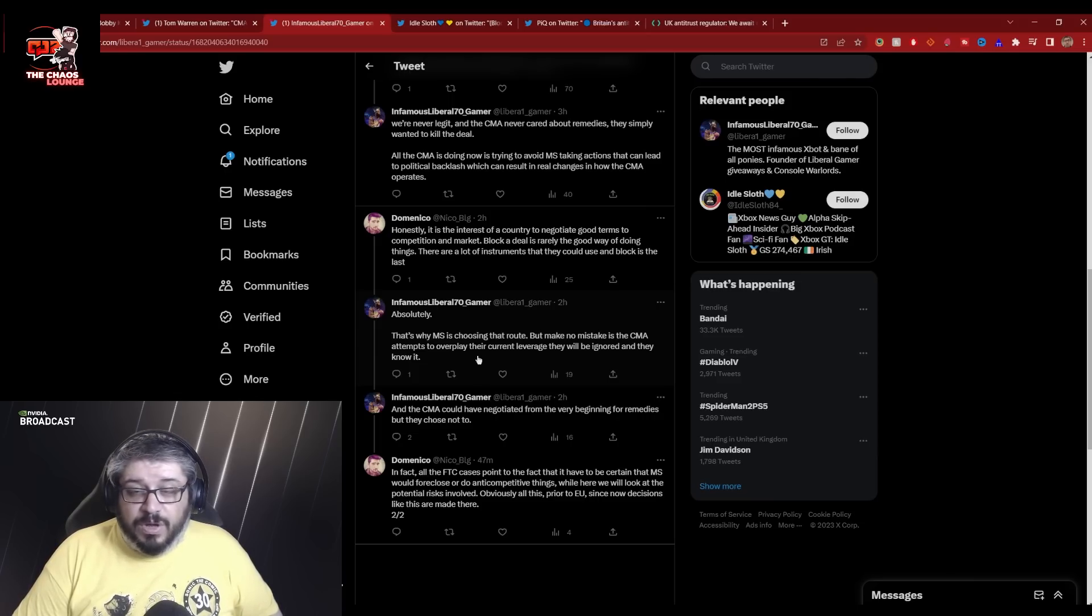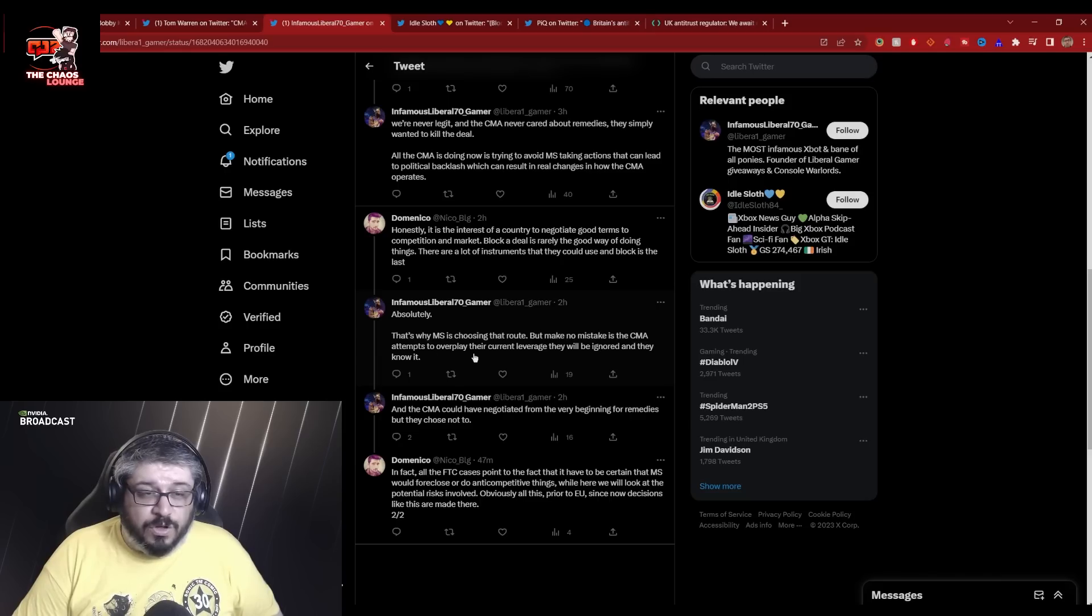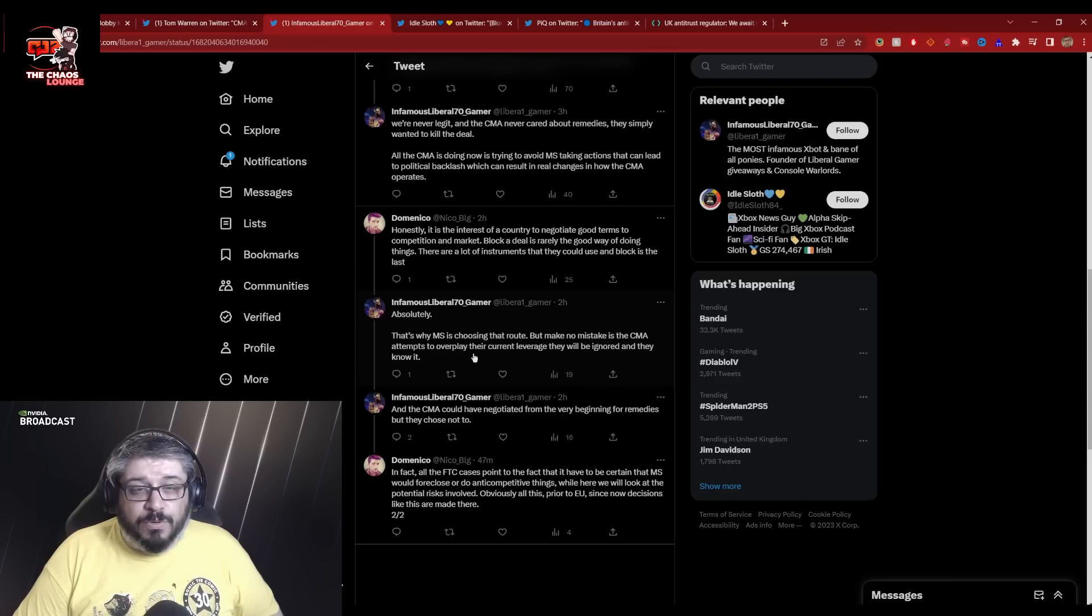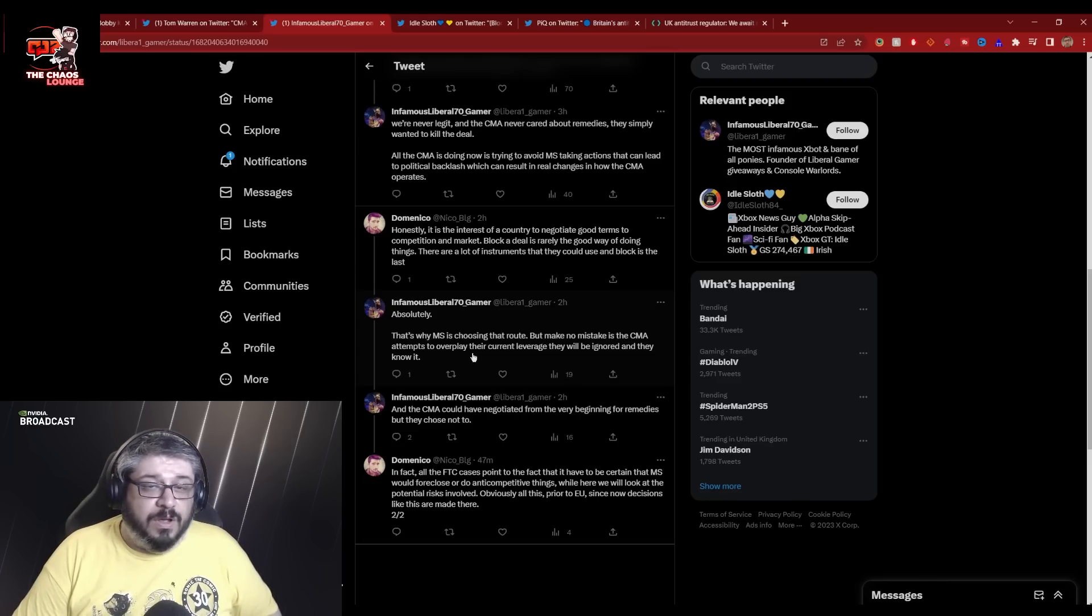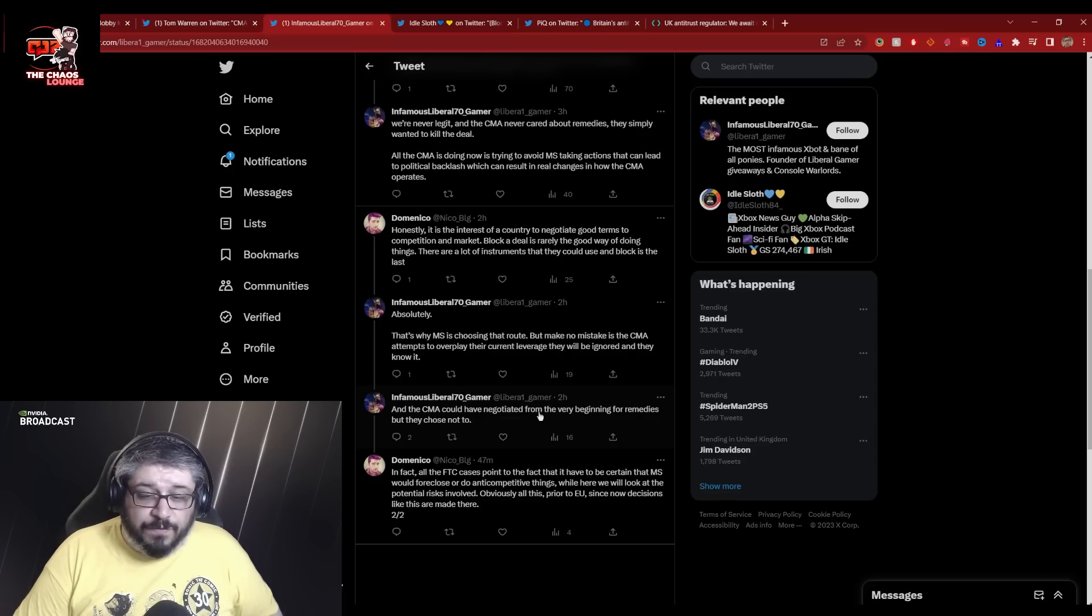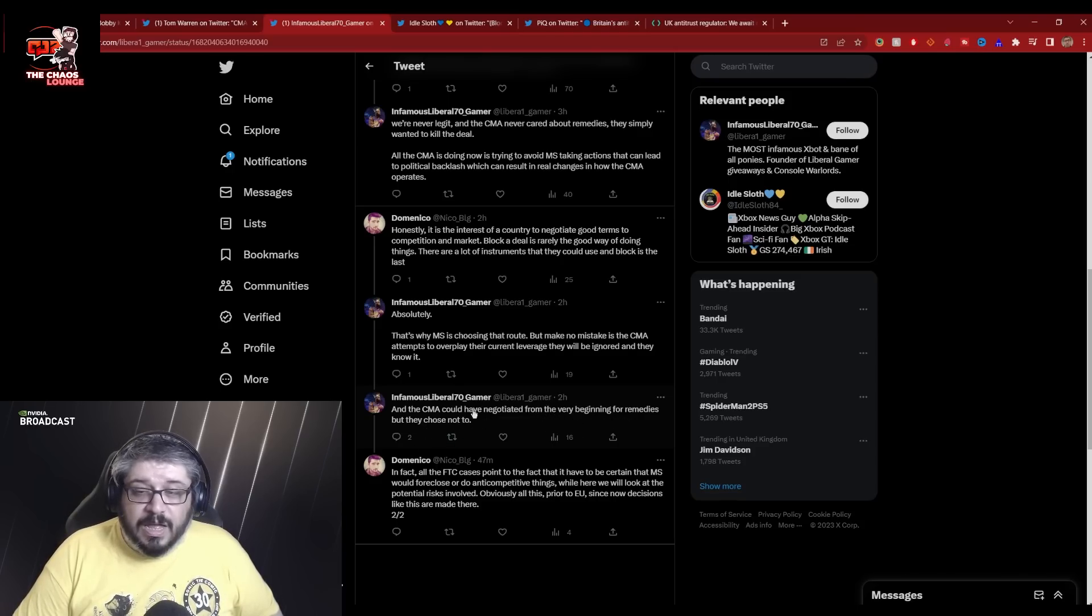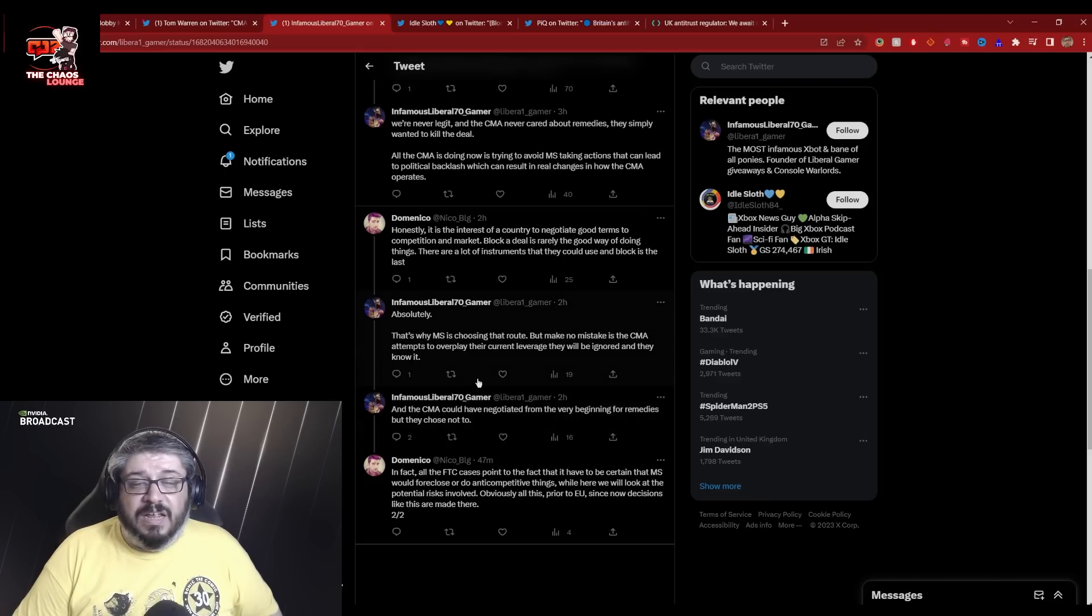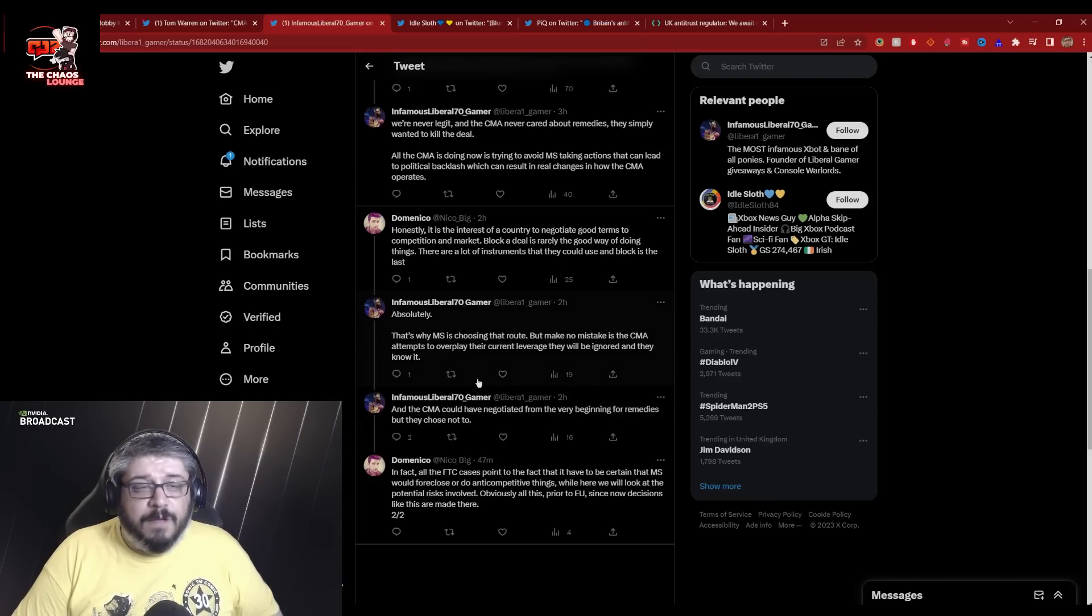If the CMA tries to say we're going to postpone this to October or past October, and because we need another six months for investigation, Microsoft are just going to close the deal and say, we tried to play ball. We tried to play fair. It's done, game over. We'll close and we'll deal with the consequences after. And the CMA could have renegotiated from the very beginning for remedies, but they chose not to.